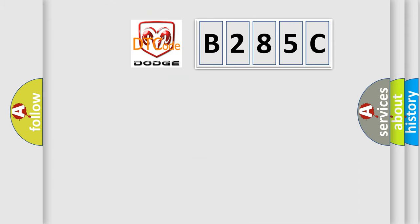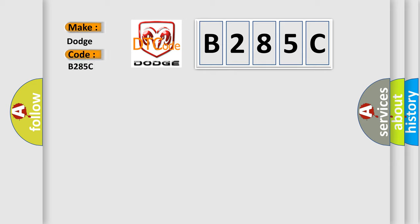So, what does the diagnostic trouble code B285C interpret specifically for Dodge car manufacturers? The basic definition is: